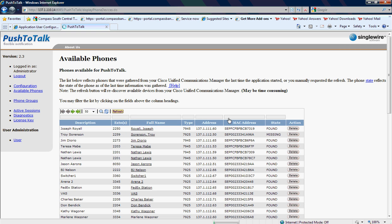That's basically going to trigger Singlewire to go back to Cisco Call Manager and verify if those phones will show up. It takes about a minute, minute and a half for it to go back to Call Manager, check that CTI user, and see if there's any new phones associated to that user.